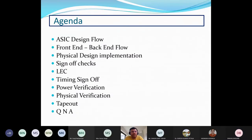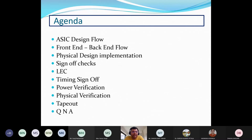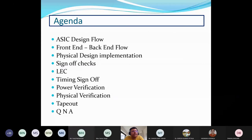Mr. Kashyap notes that participants have likely already been through a lot of physical design implementation. The main content for this session is sign-off, but he will briefly cover the basic design flow including front-end versus back-end and physical design. He plans to cover four aspects of sign-off checks: logical equivalence check, timing sign-off, power verification, and physical verification.